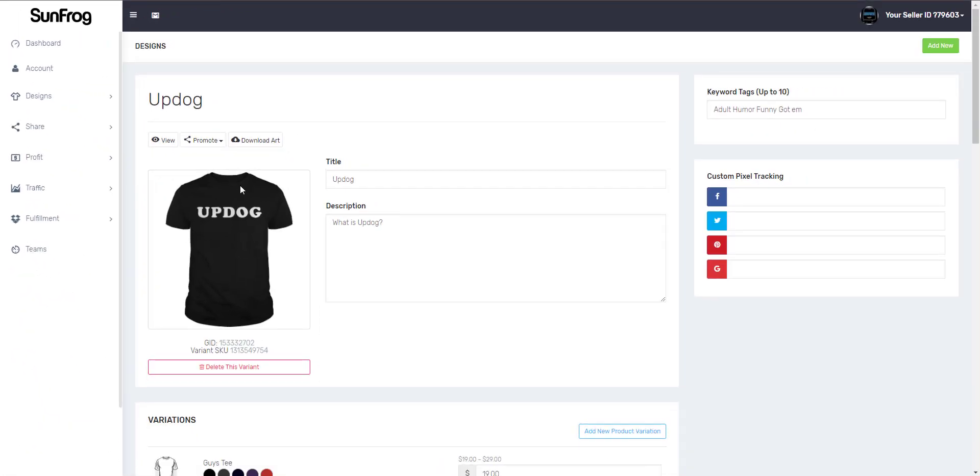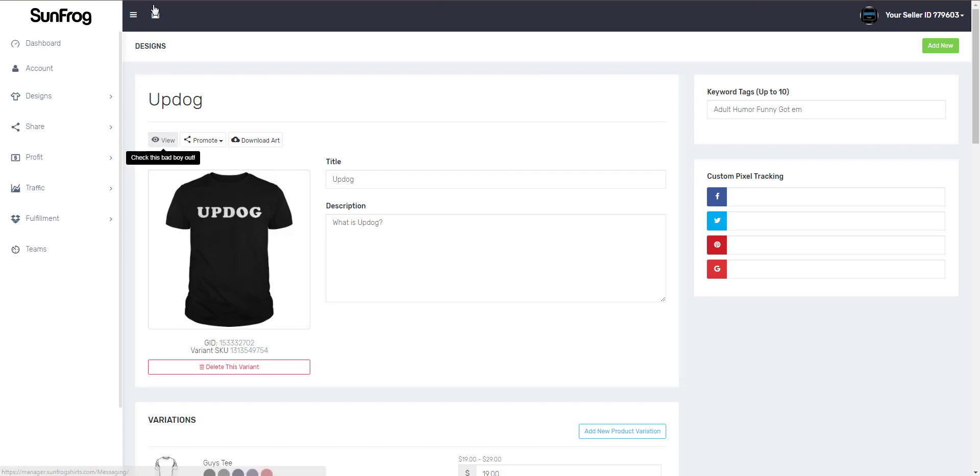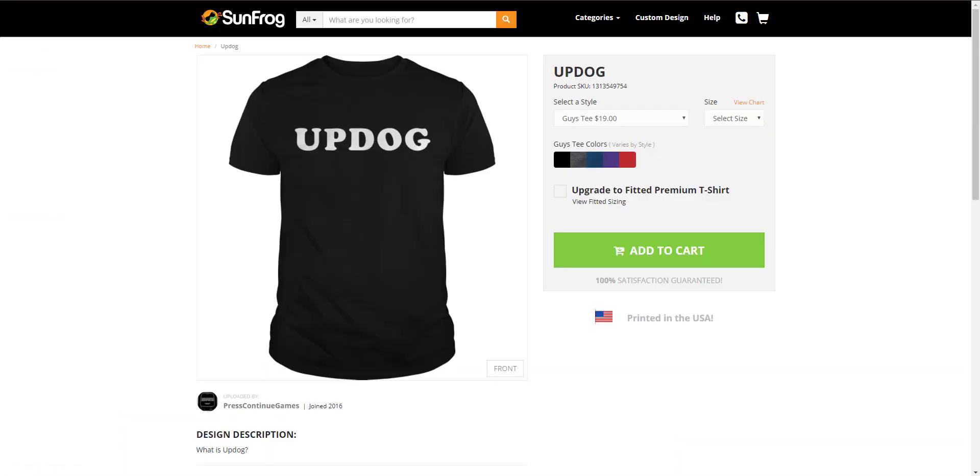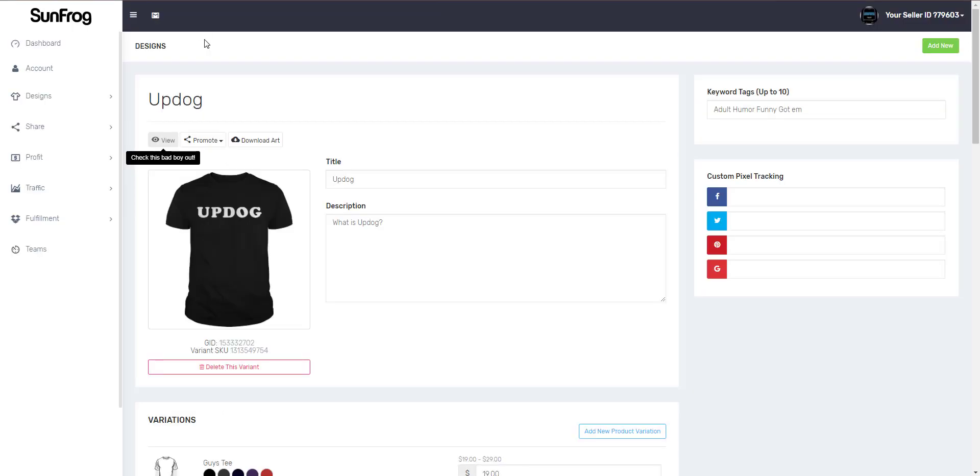The edit design screen allows you to do multiple things. You're able to view your design, what it looks like on sunfrog.com. This is what the customer will see when they're trying to order your product. They'll see the price and the colors. Let's head back to the edit design screen.